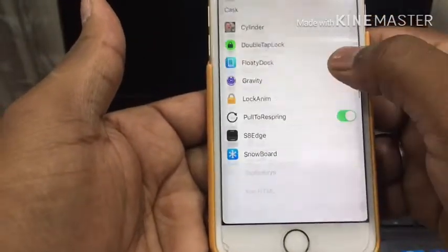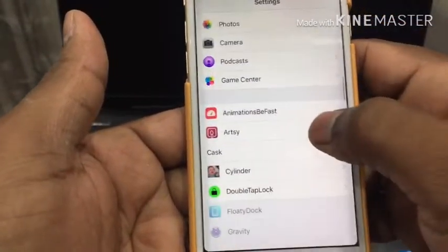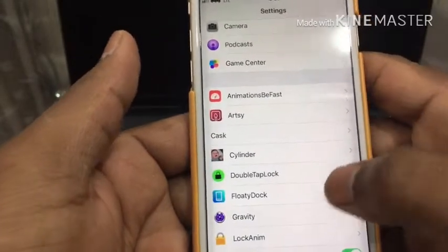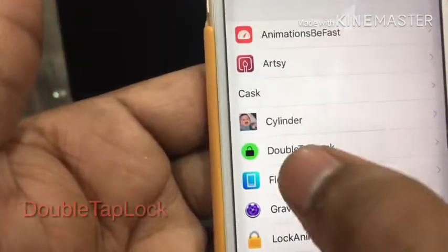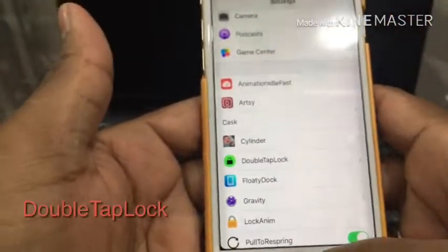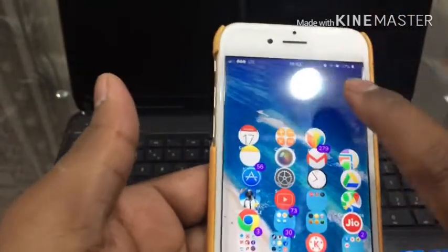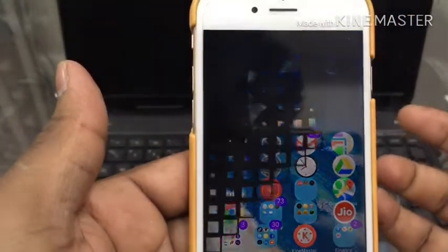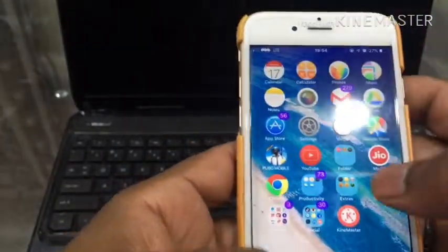The next one is Double Tap Lock. What it does is — double tap your screen and it will lock your device. It's very interesting.